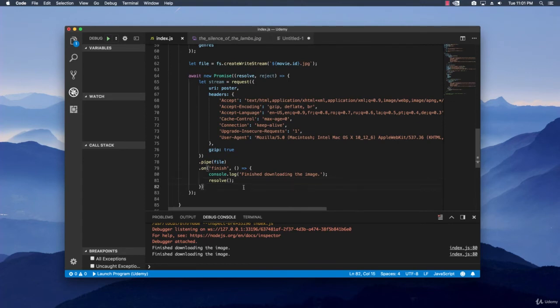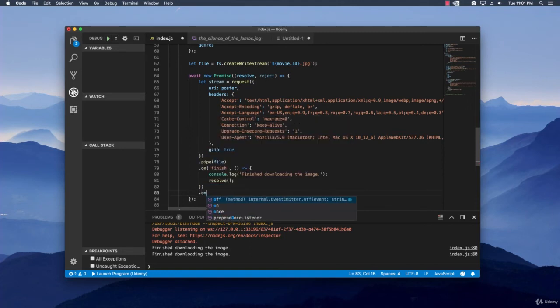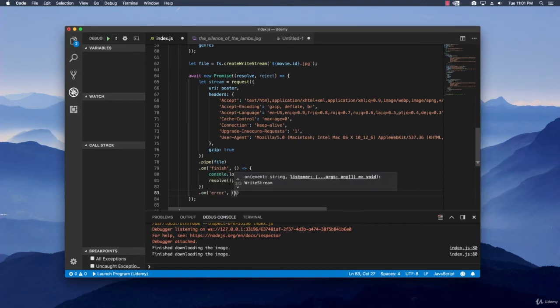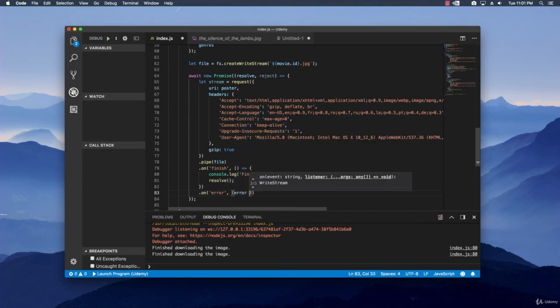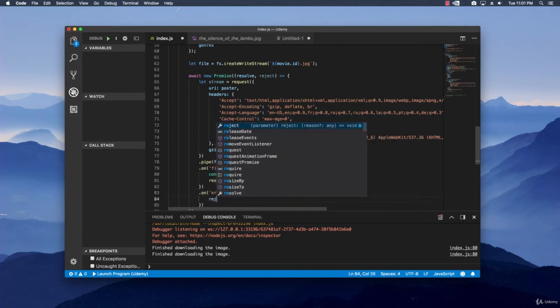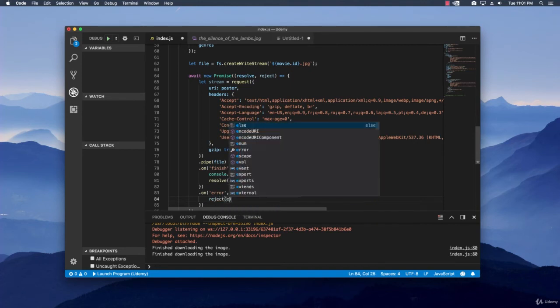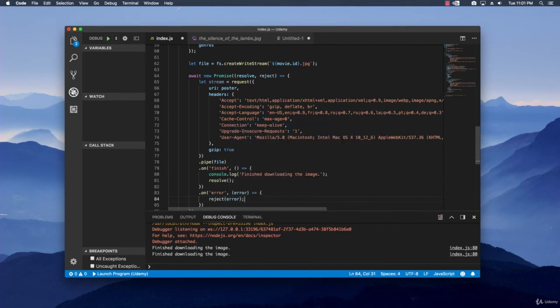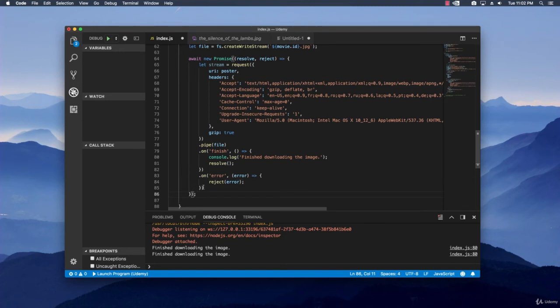But we need to also handle the fact that it can fail and it can throw an error. How do we handle this? It's basically creating another onListener. And we are just going to listen for an error. And then we have a function which takes an error parameter. And then we are going to reject the promise with the actual error that we get. And now that we rejected the promise with this actual error, now we need to catch it.